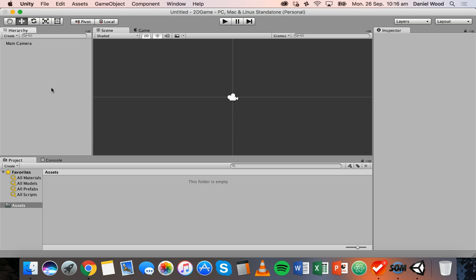In order to do that we need to have some assets in this project. Assets are things like images that you'll use for backgrounds, character sprites, or objects you can interact with in the game. Other things like sound files and scripts for controlling the game — all those things are assets.